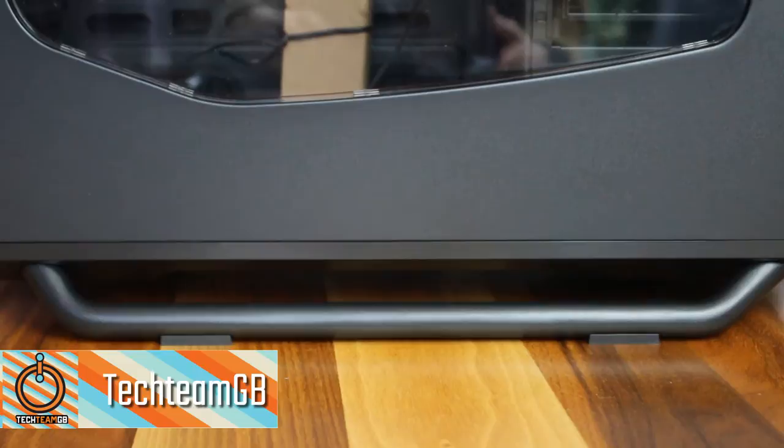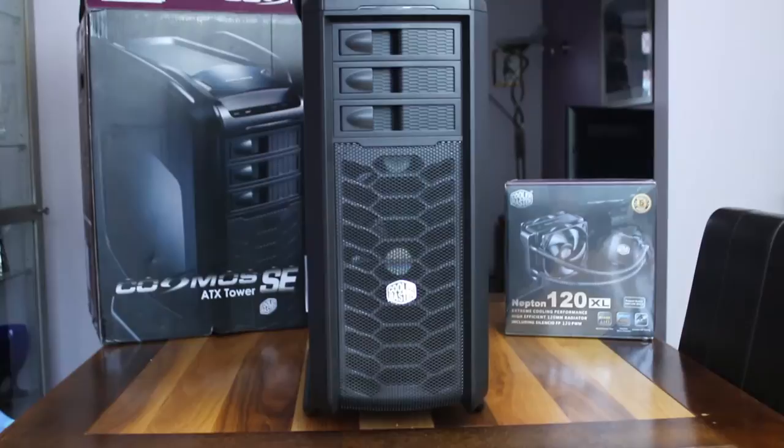So to start off, we're going to take a look at the case's feet. Unlike the Bitfenix Prodigy, it has two rails on the bottom with rubber feet, which makes it almost impossible to move on a wooden surface, which is fantastic.